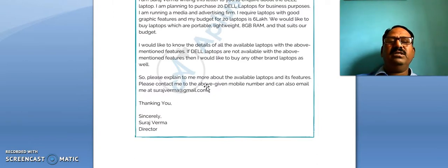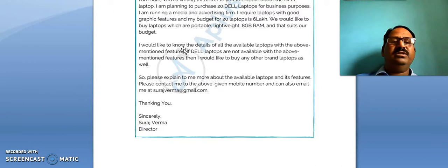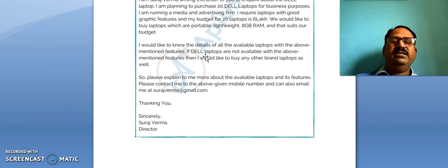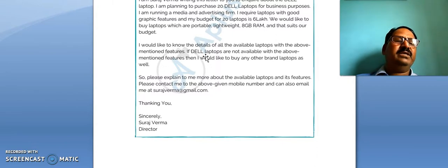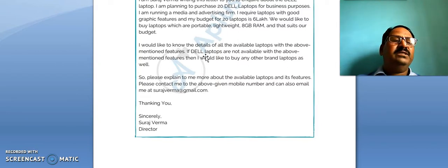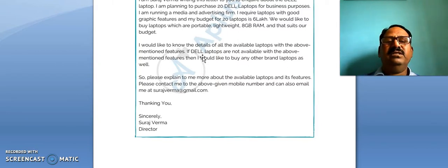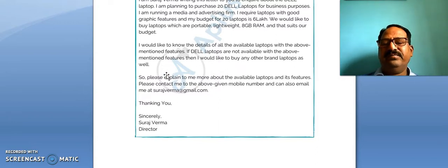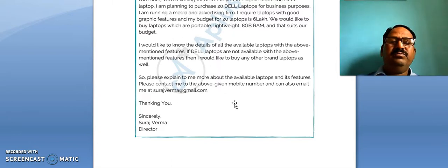In the second paragraph: 'I would like to know the details of all the available laptops with the above-mentioned features.' He has mentioned the features above and wants to know the details of matching laptops. 'If Dell laptops are not available with the above-mentioned features, then I would like to buy any other brand laptops as well.'